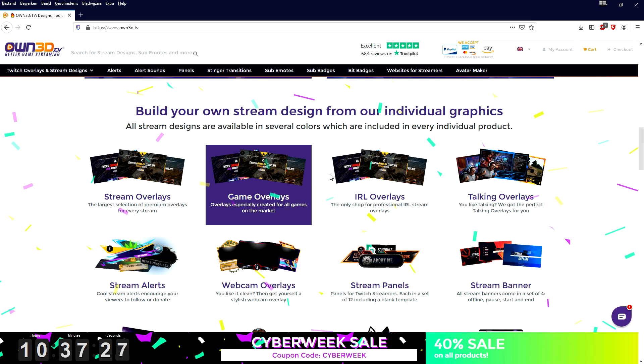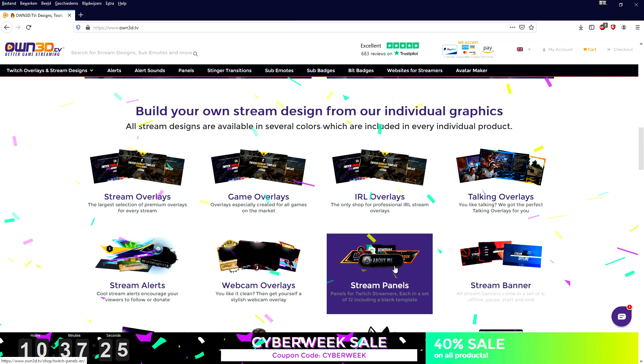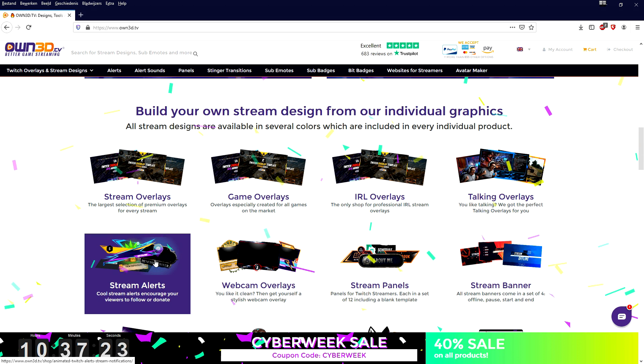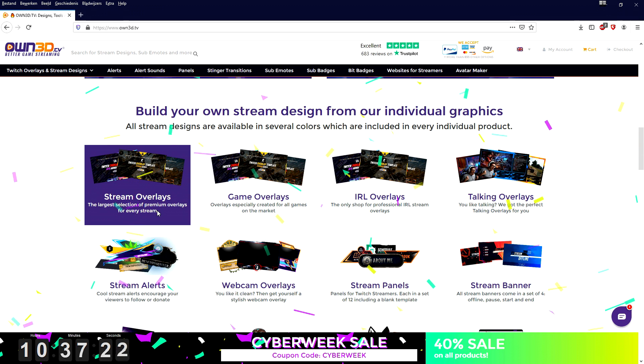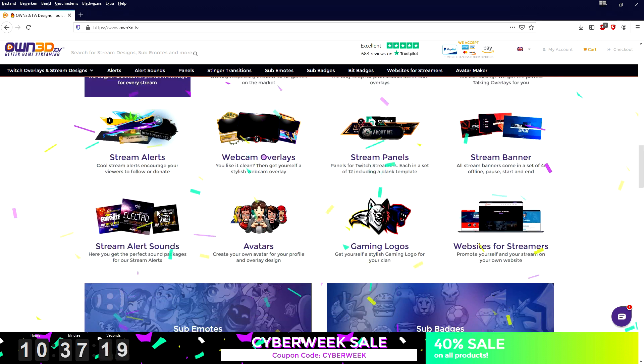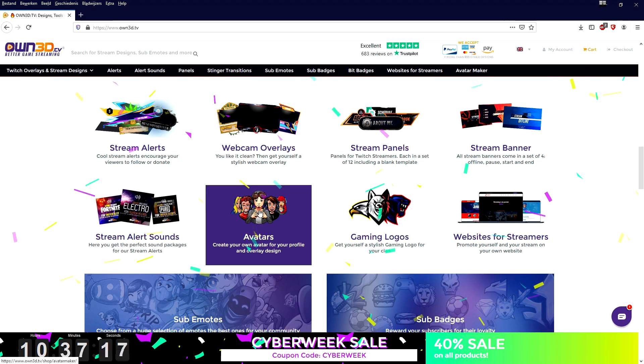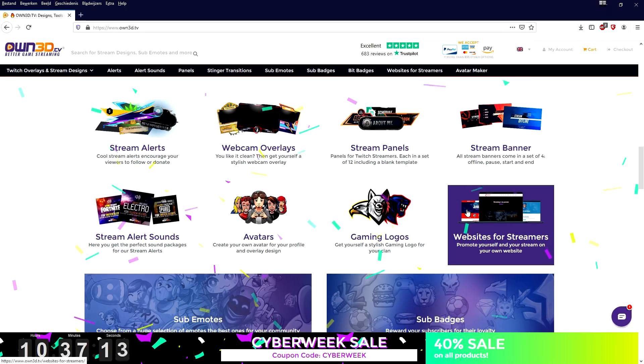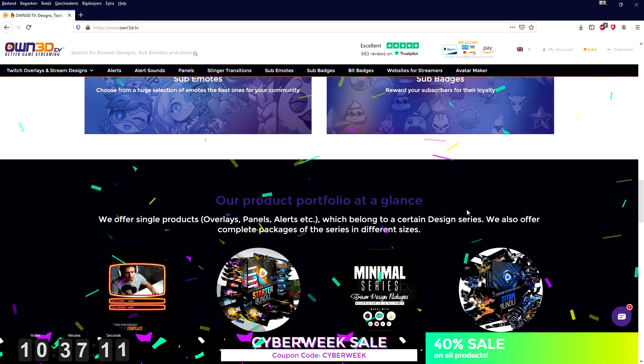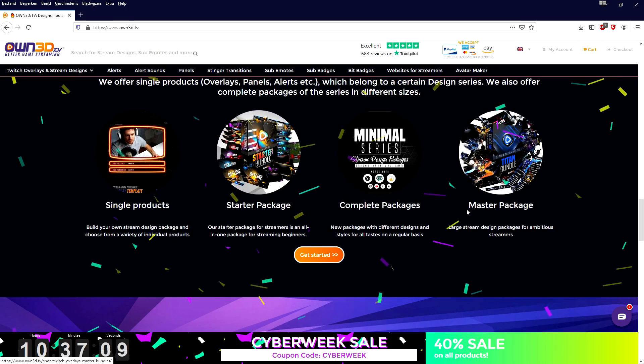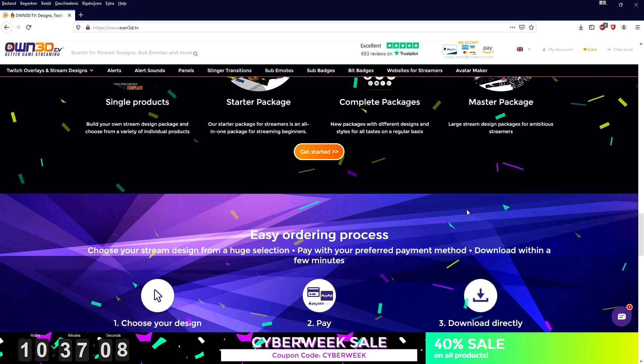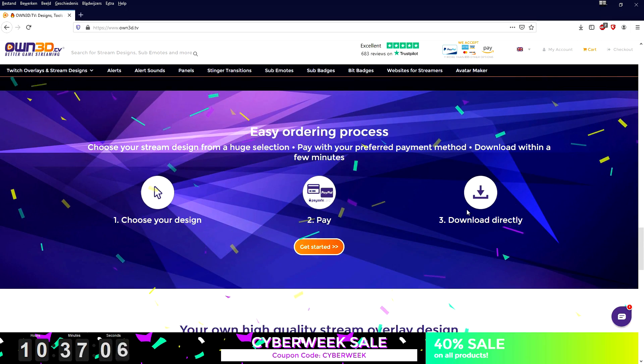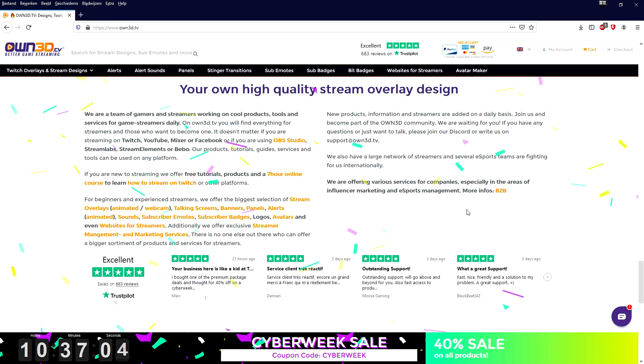Stream panels, stream banners, these panels when somebody donates that pops up during your live stream - everything is on this website guys. They have a ton of excellent ranked reviews on Trustpilot as well. Everything comes in high quality that you can download right away. It is really cool. Check the link in description, start downloading today and improve your live streams. Now let's continue with the video.